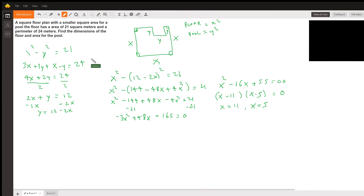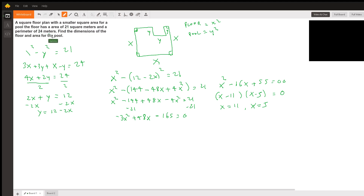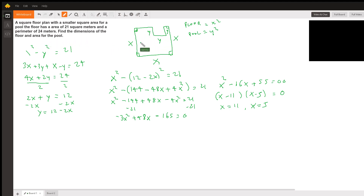Hello, this is Sammy. The question is: a square floor plan has a smaller square area for a pool. The floor has an area of 21 square meters and a perimeter of 24 meters. Find the dimensions of the floor and the area for the pool. So we need to draw a picture of what we have.